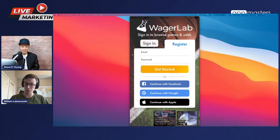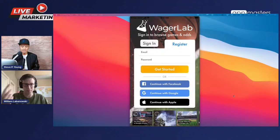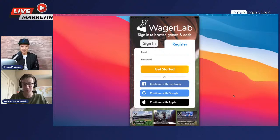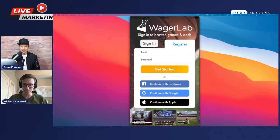We wanted to add something dynamic to the login page to say, hey, we've got really interesting content relevant right now. So we created a little carousel that grabs all the upcoming games and events you can bet on. That was actually a huge winner.